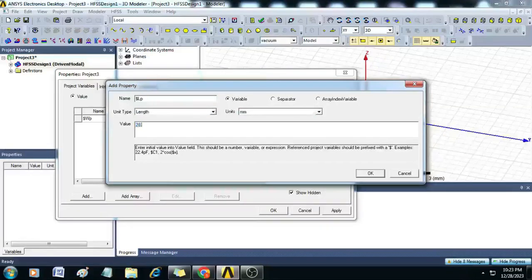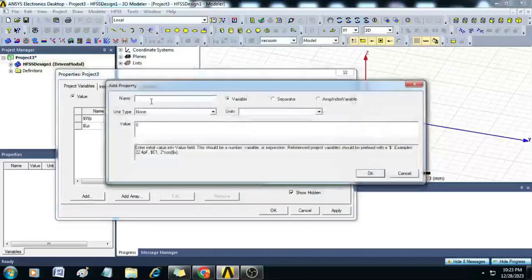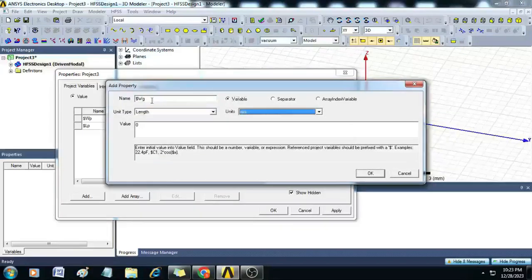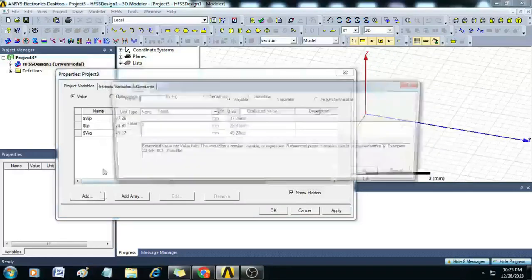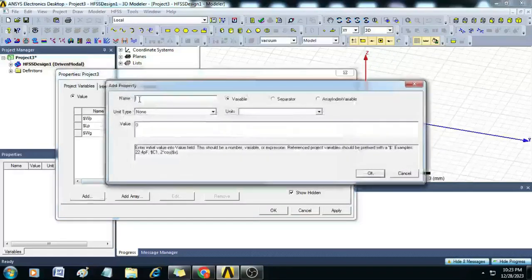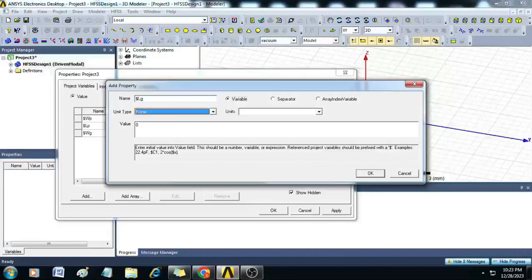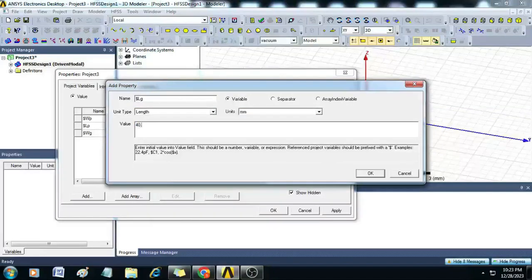Let us add dollar WG with unit type length and value 49.22. Similarly, dollar LG with unit type length and value 40.79.